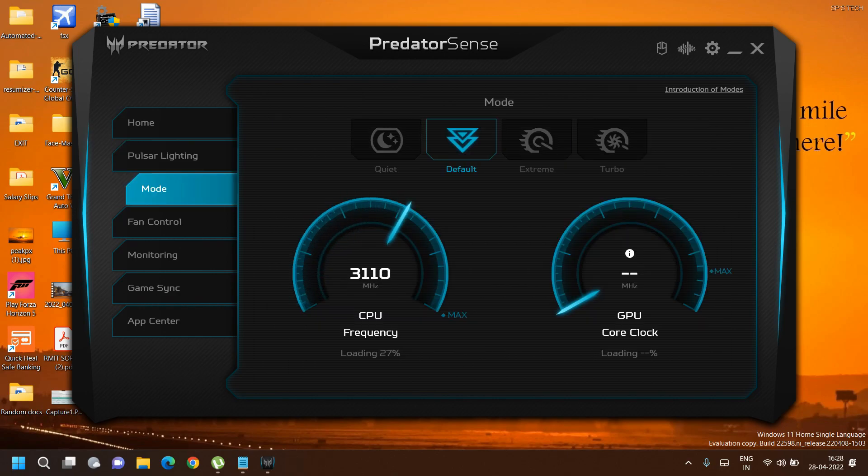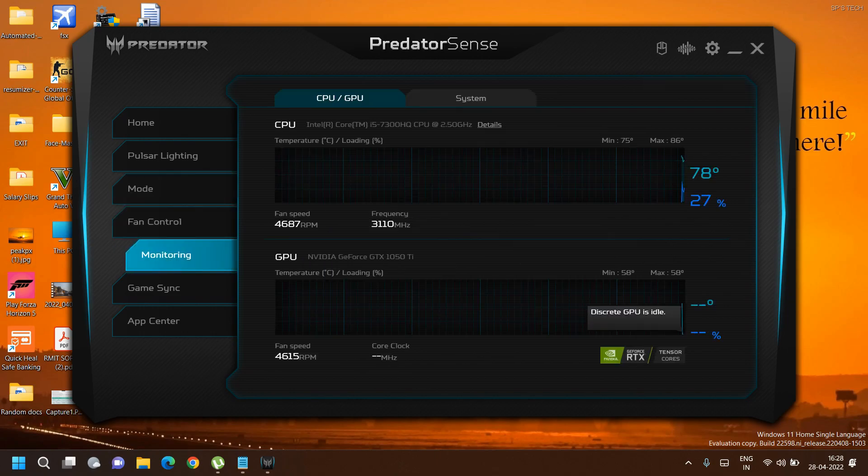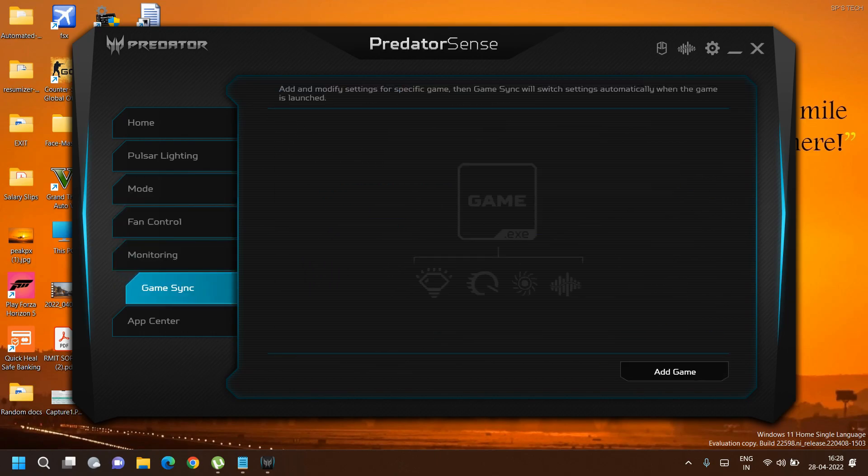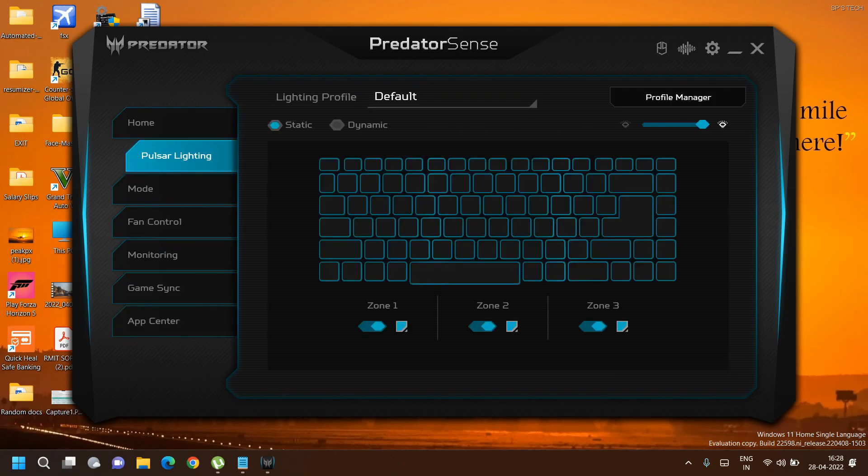However, other features such as modes, extreme mode, turbo mode, fan controls, monitoring, game sync, and app center - I can use all these other tabs, though some features work only with the latest laptops available.